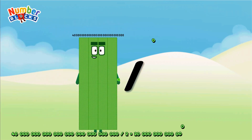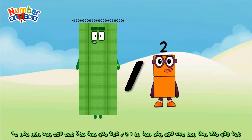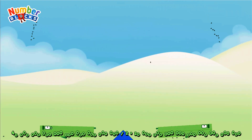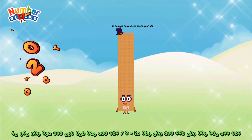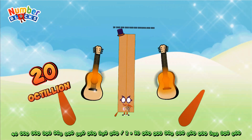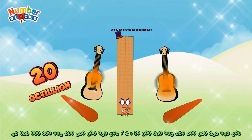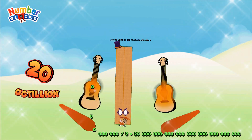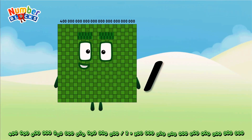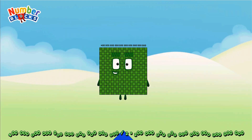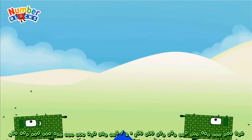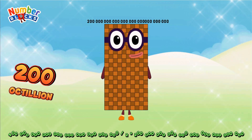Forty octillion divided by two equals twenty octillion. Four hundred octillion divided by two equals two hundred octillion.